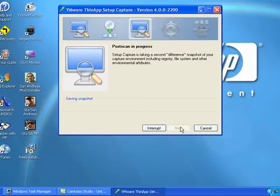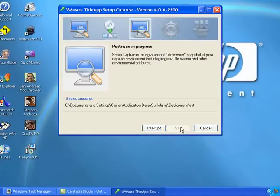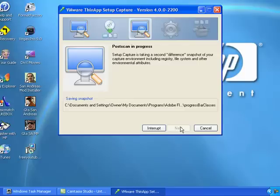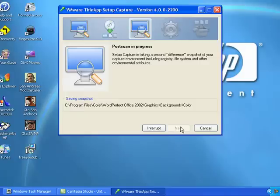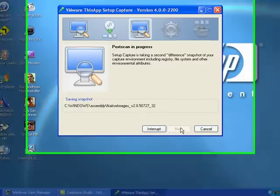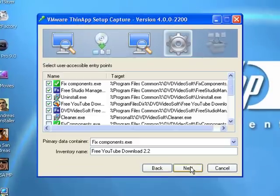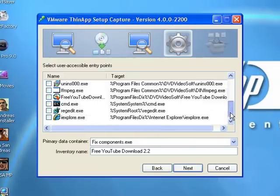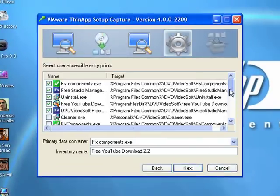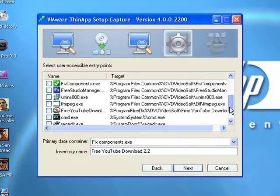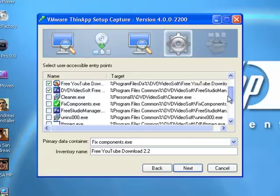Then this is going to start scanning your computer again, checking what new programs got installed. So I'll be back. Okay, once it finishes, it's going to show you all the things that are new.